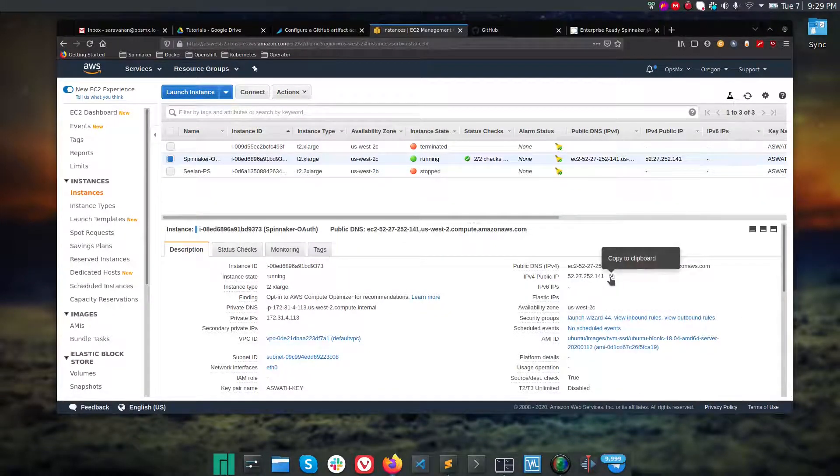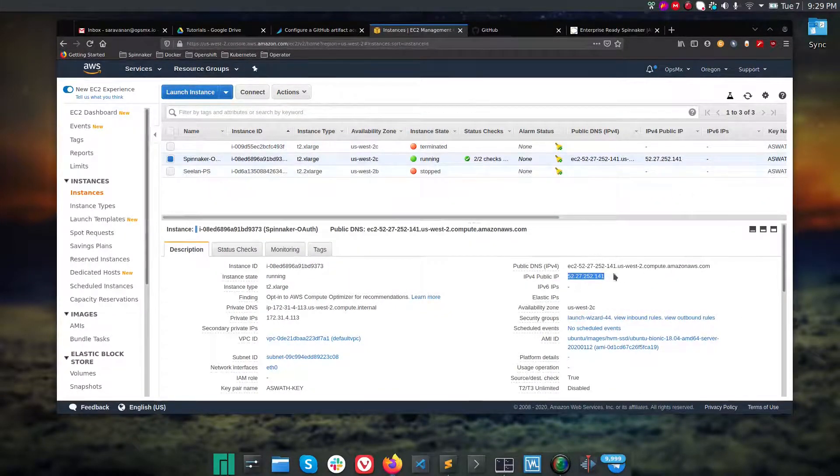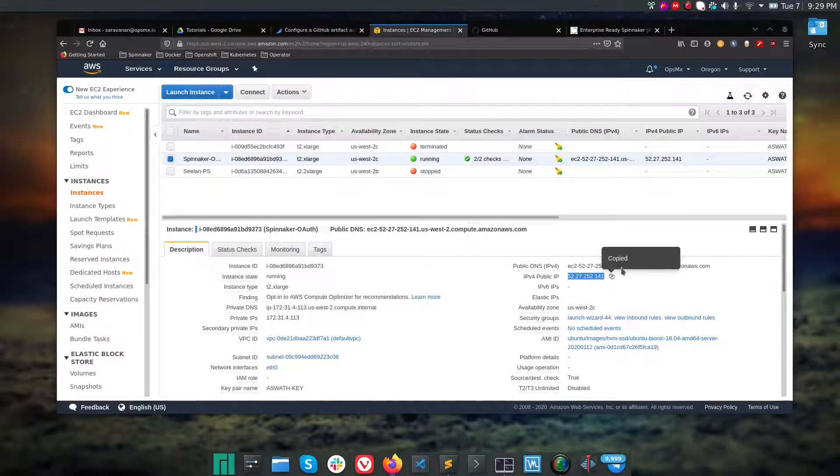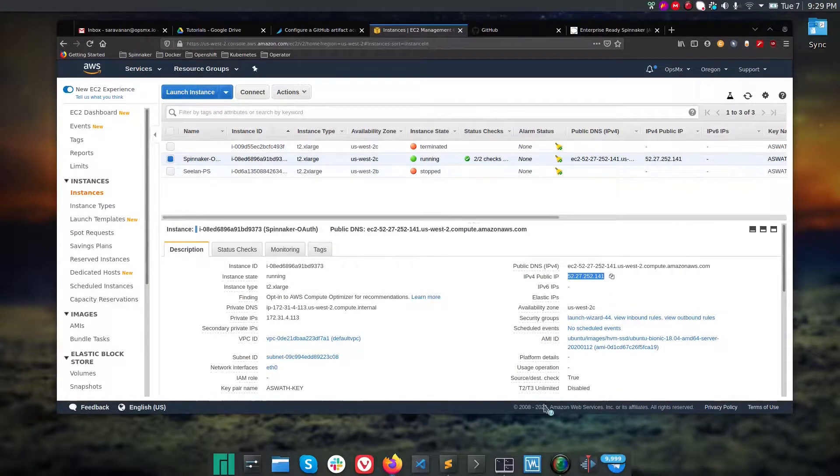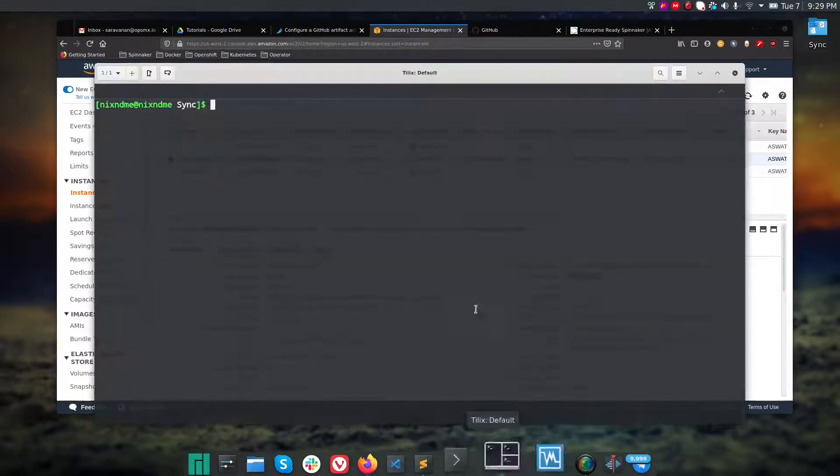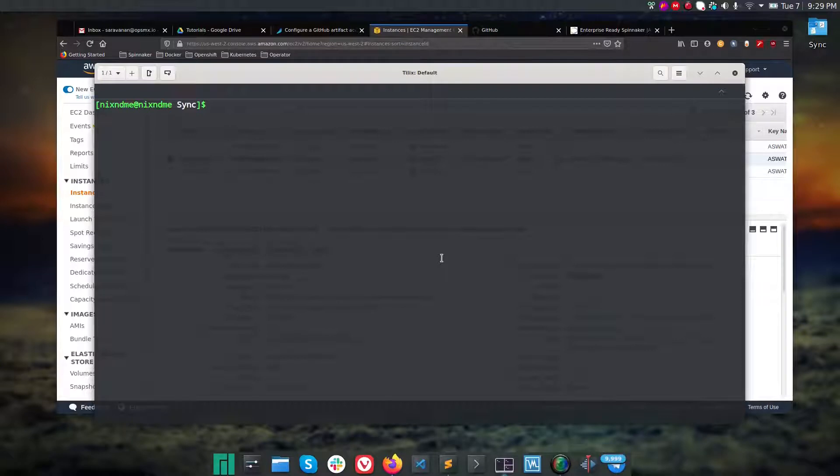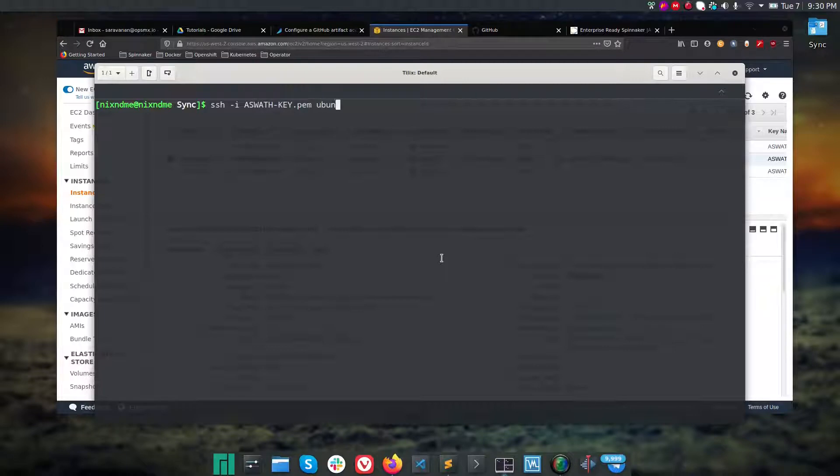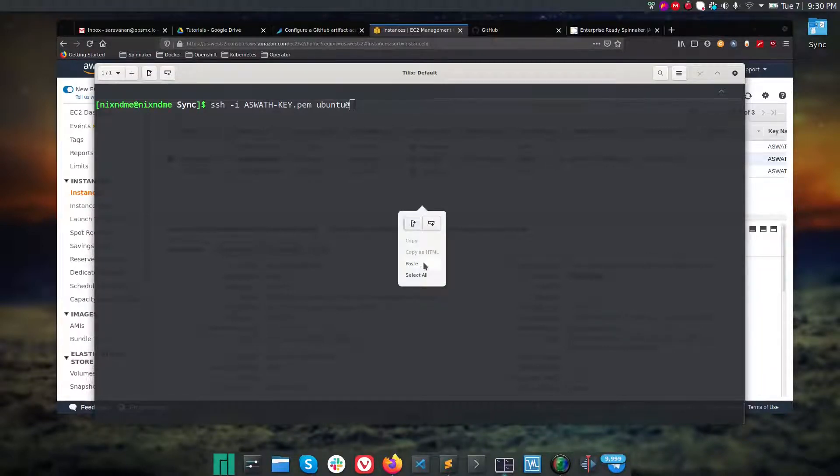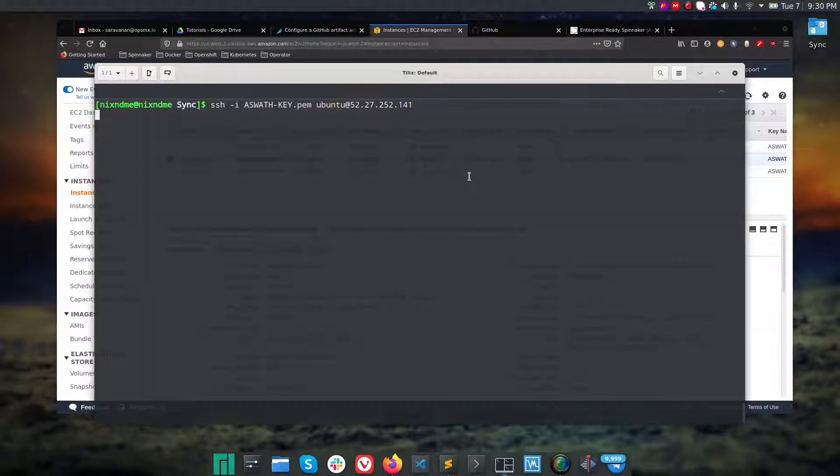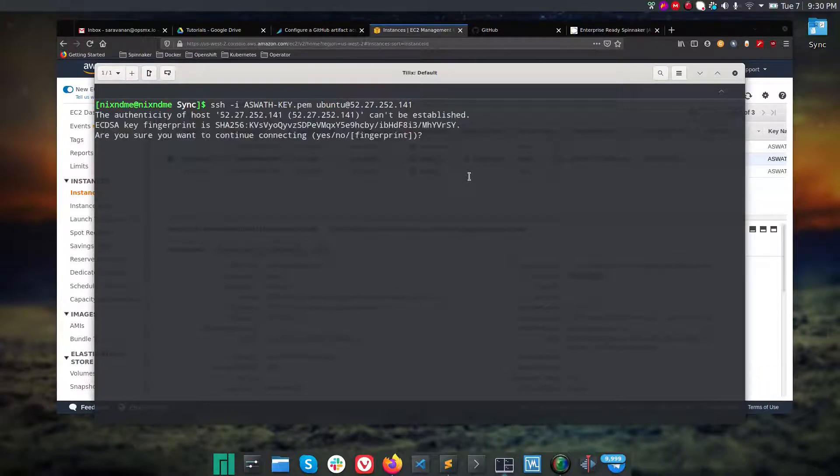You can access this newly created machine using the public IP. Let me log into that machine. I already copied the PEM files, so I'm going to SSH to it: ssh -i with my PEM file. It is an Ubuntu box, so Ubuntu is the username and the IP address of that instance.